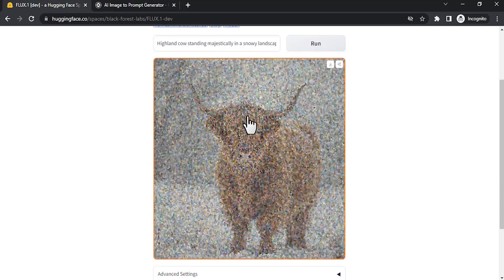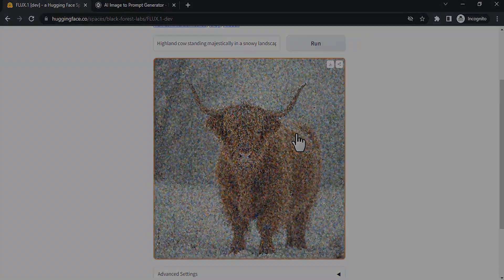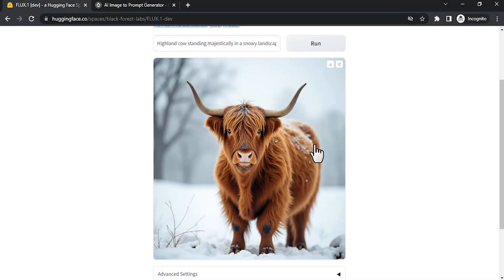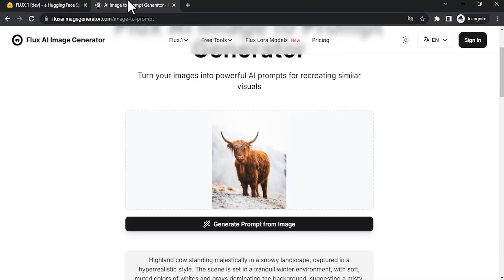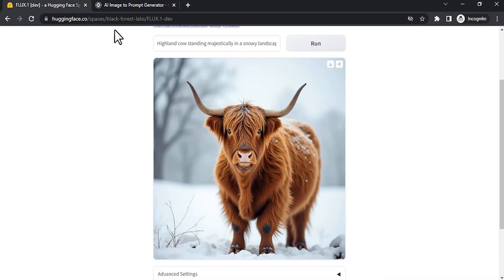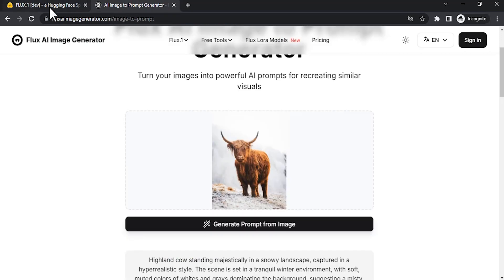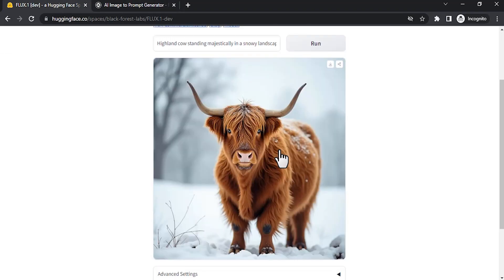This is turning out pretty decent. Let's wait and you can see the result. This is the original, and this is the Flux-generated one. You can see these two images are pretty close.